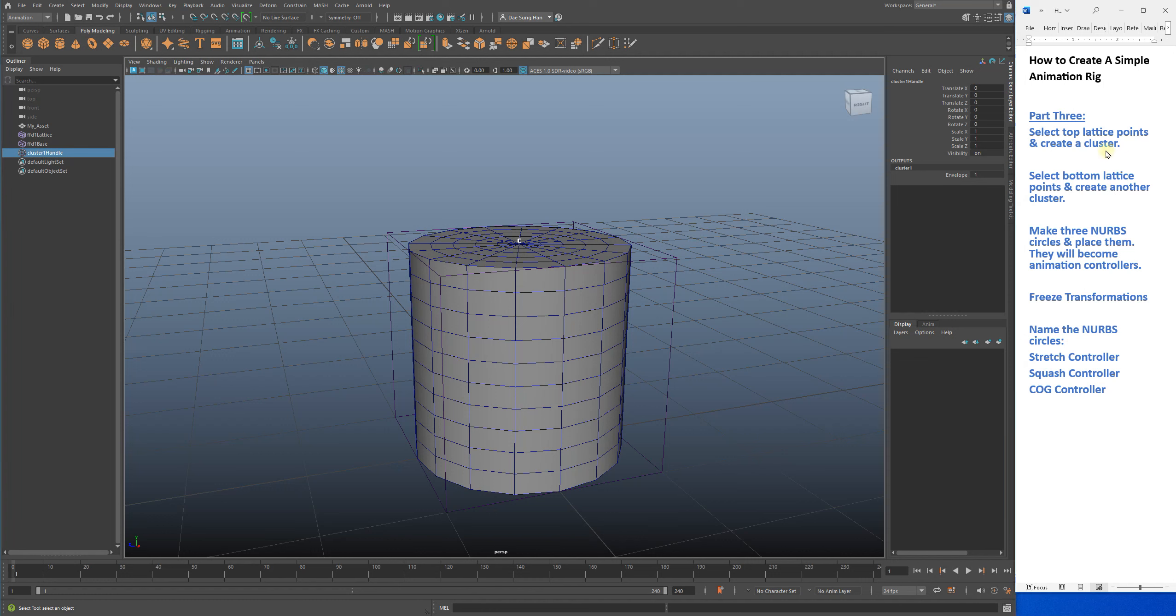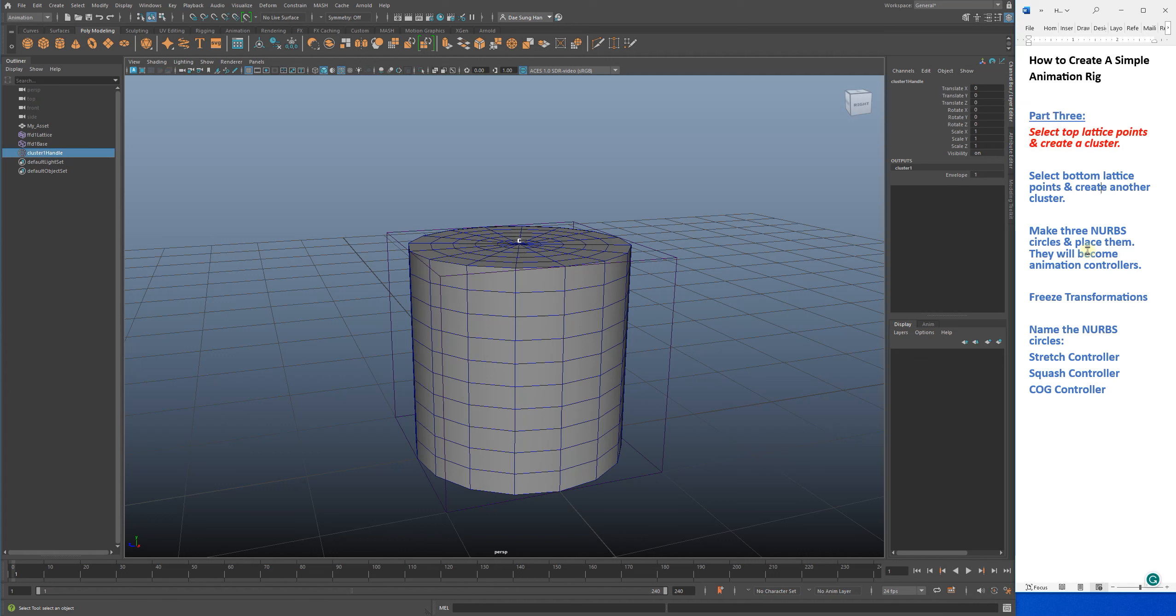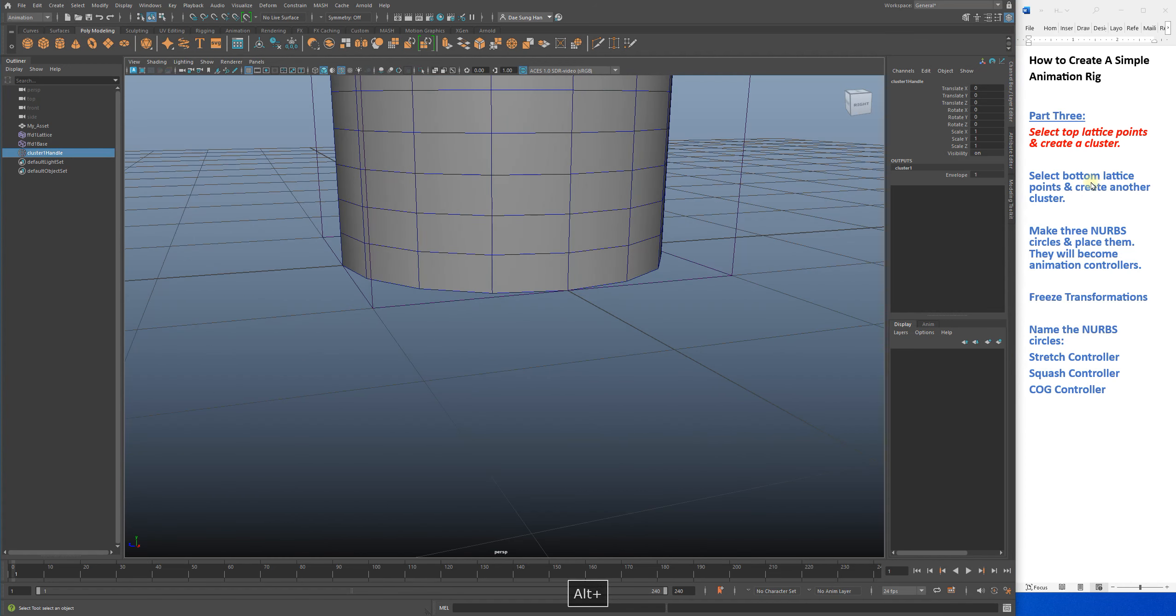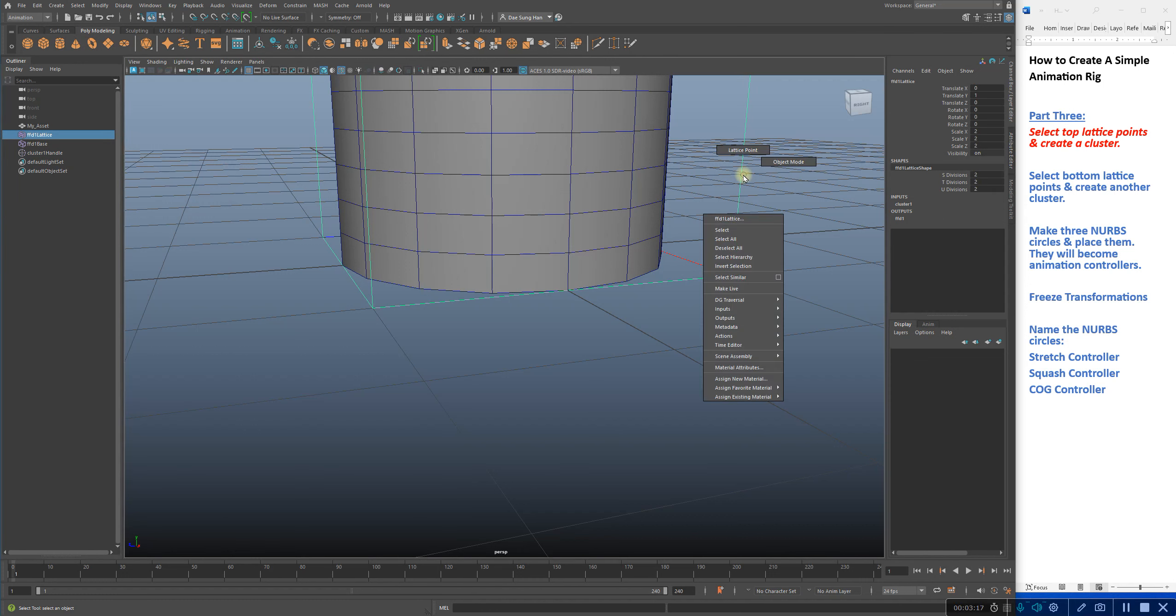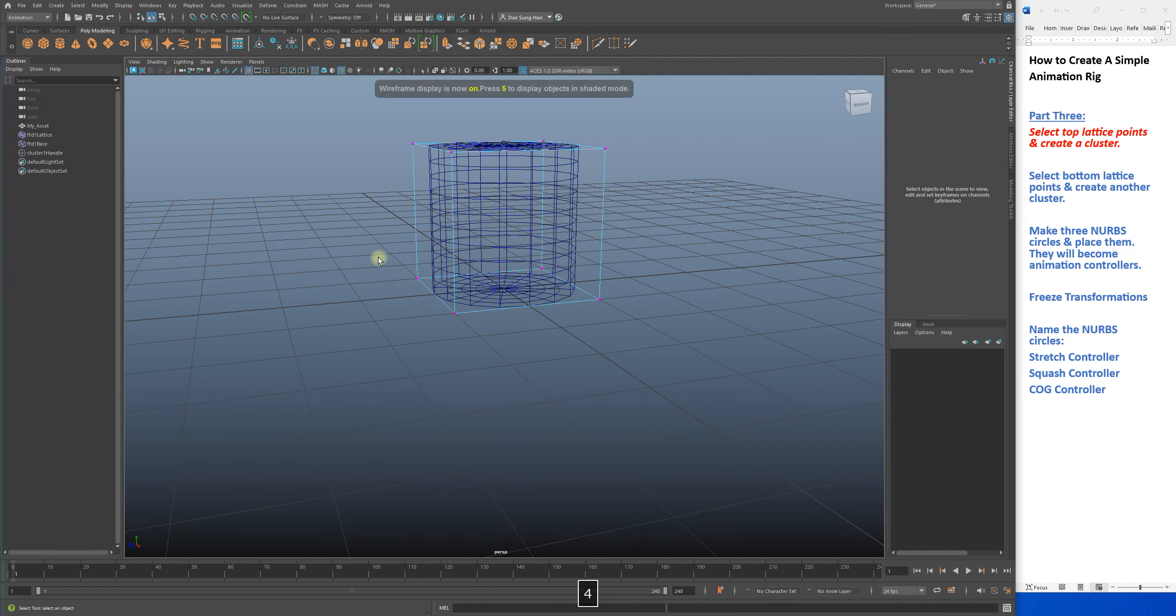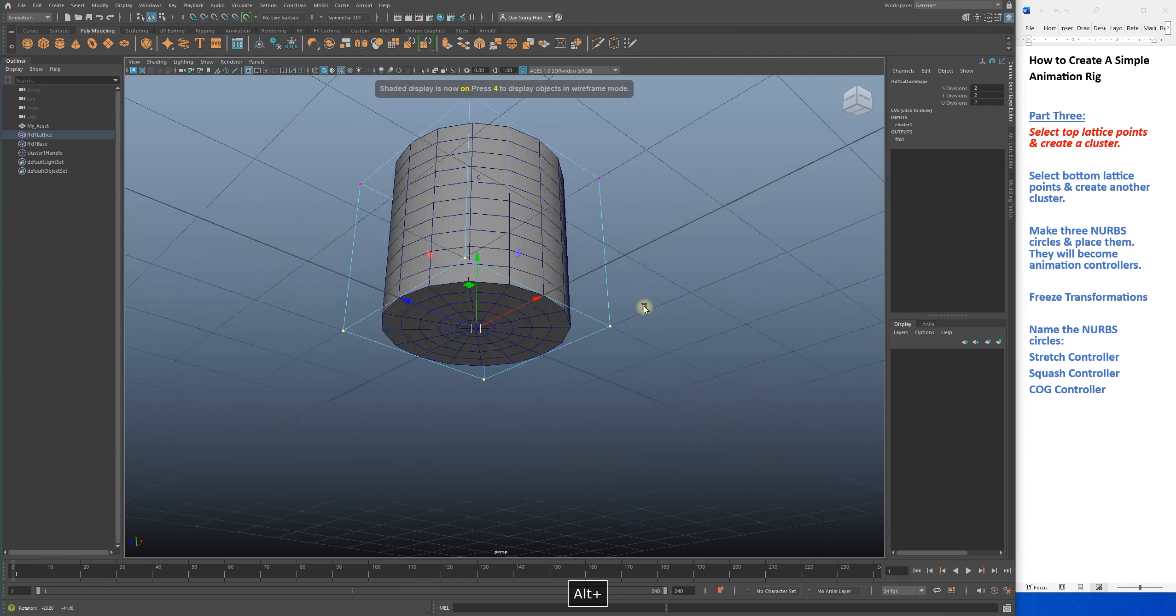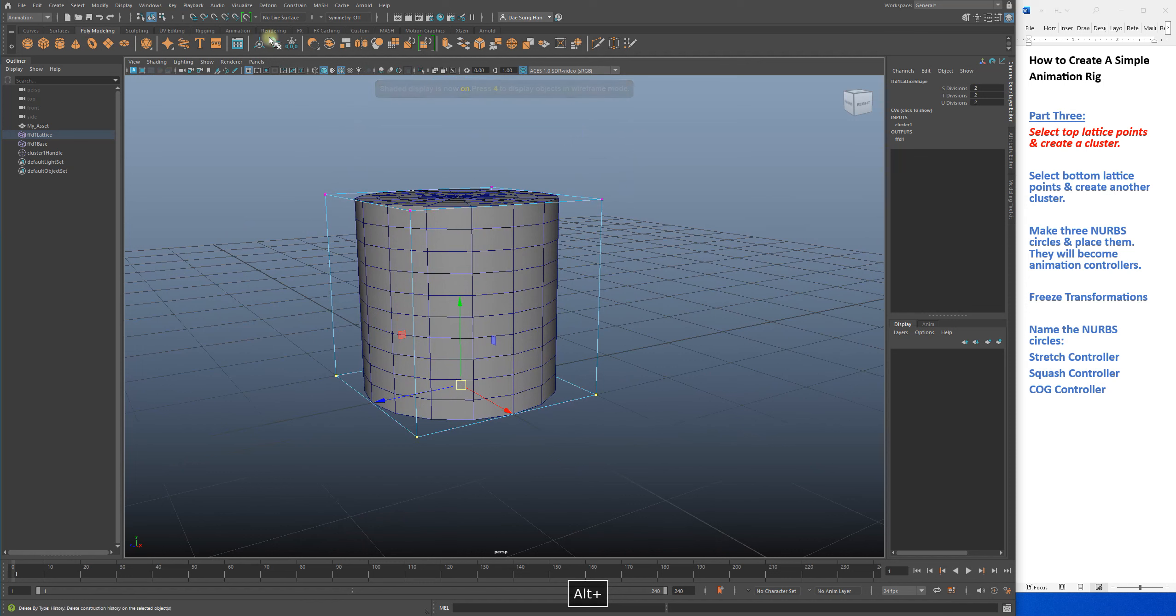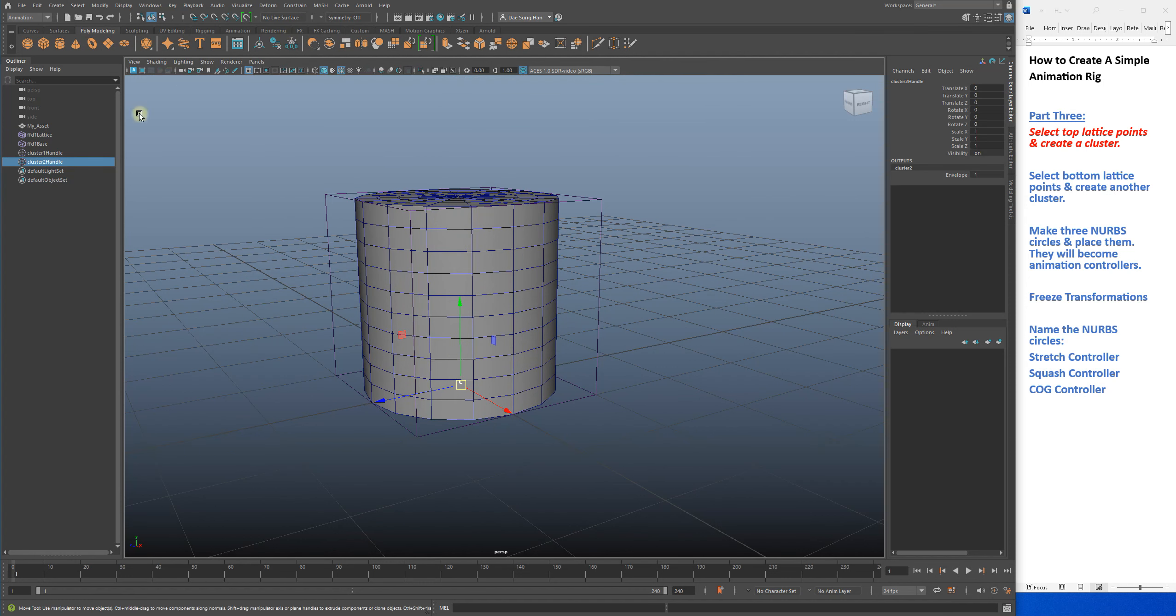We selected the top lattice points and created a cluster. Now I'm going to select the bottom lattice points and create another cluster. Select ffd1 lattice, right-click on it, lattice point, press 4, select the bottom only, press 5, deform cluster. So I made my second cluster.